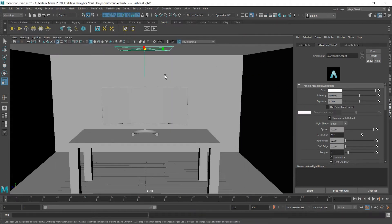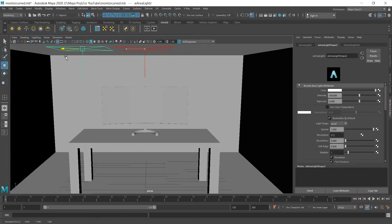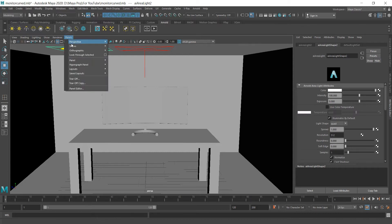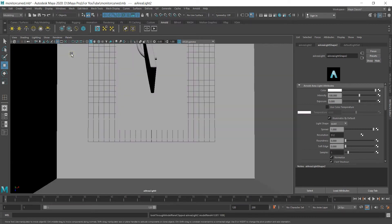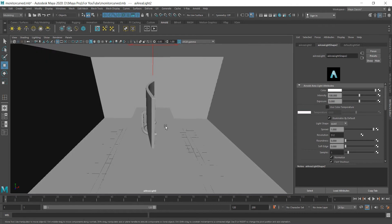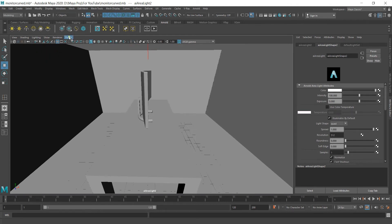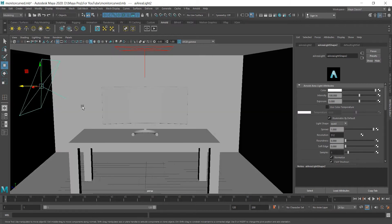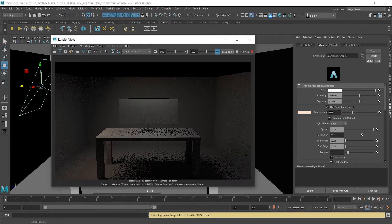I'm gonna duplicate the light with Ctrl D, press W, move it. Do a little trick: go to Panels, then Look Through Selected. It does what it says — it looks through the selected light. Put it in position here, then go back to Panels and choose the perspective view. This time I'm gonna change the color and use color temperature. Let's decrease it and make it a bit orangey. Render. We can already see orange light coming from this side.